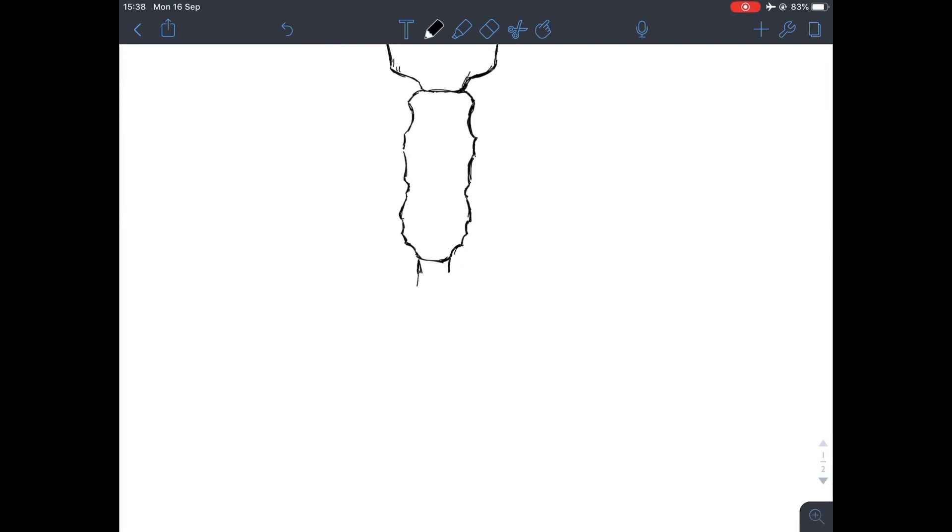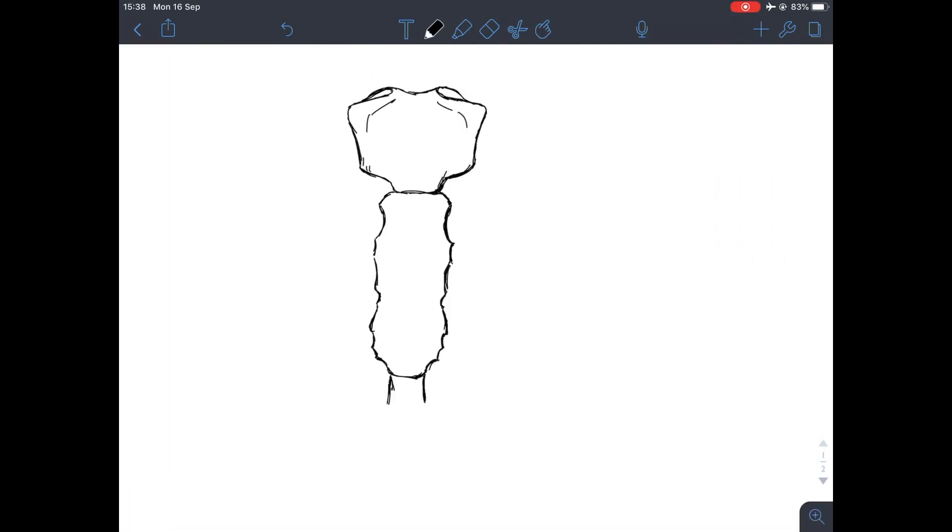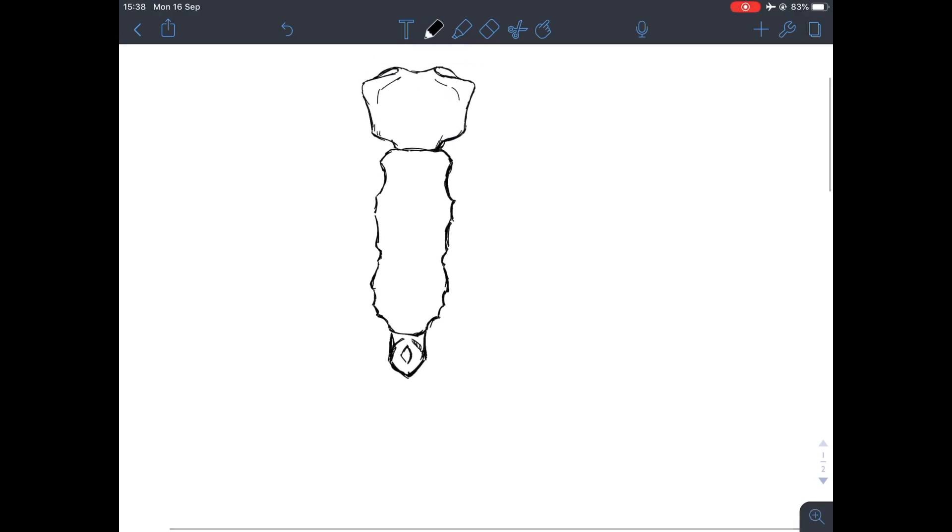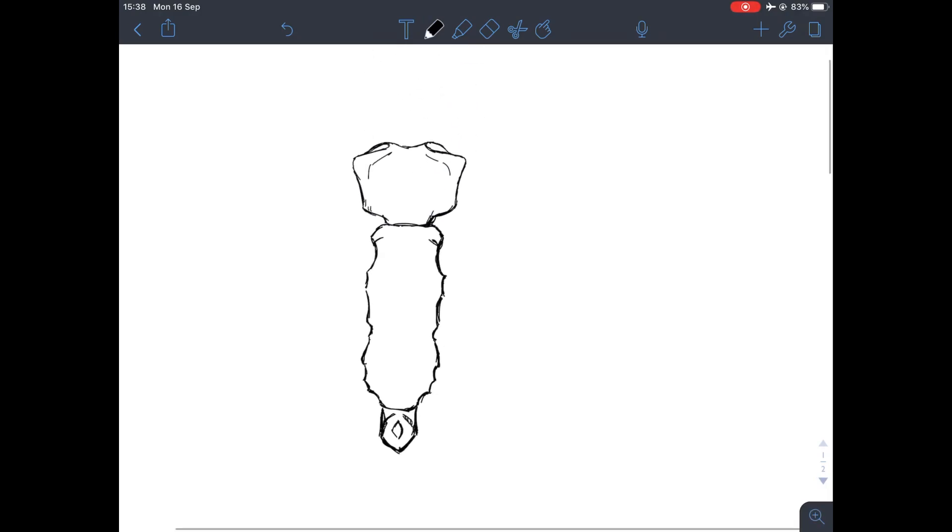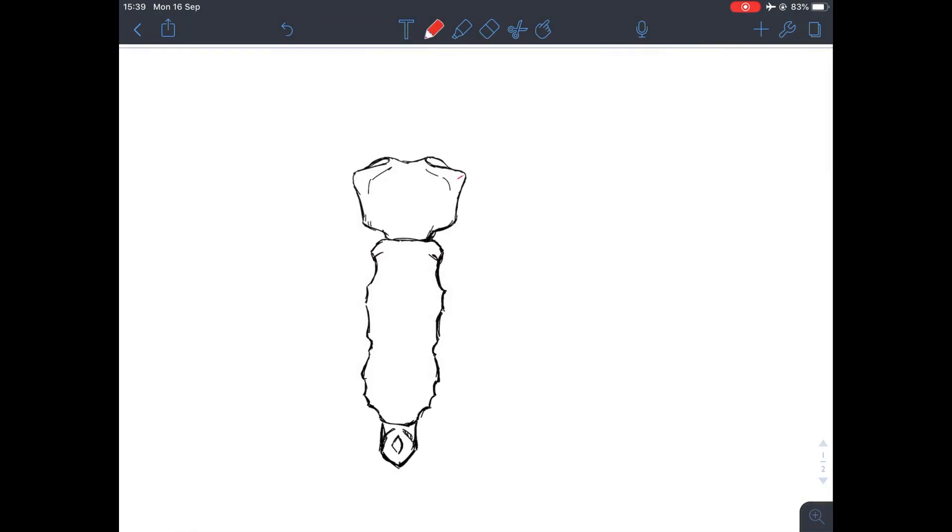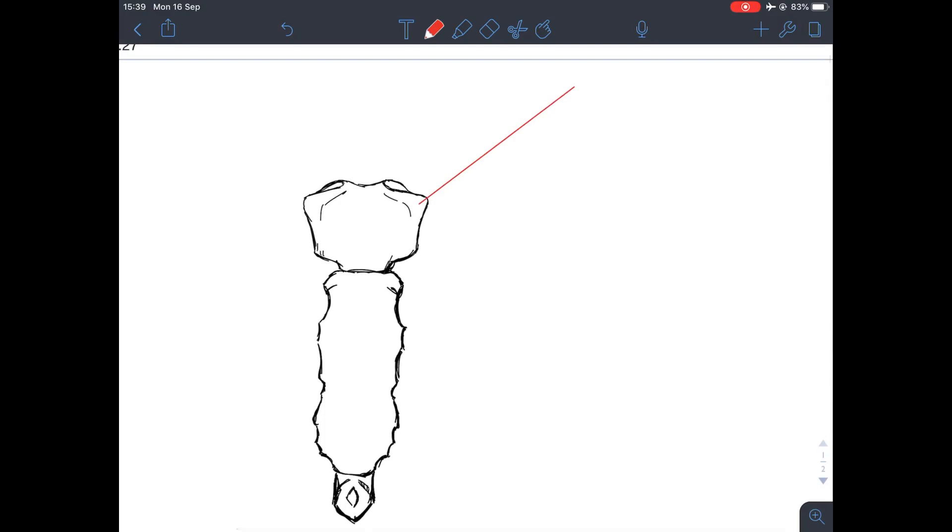So we've drawn the manubrium, which is that large kind of trapezoid-shaped bone at the top that we're now labeling as the manubrium. But this is part of the sternum, so we call it the manubrium, but that's a segment of the sternum as a whole.